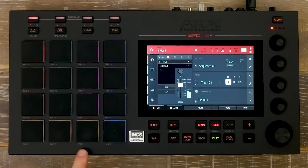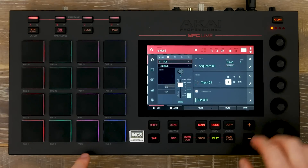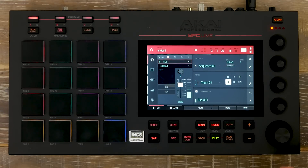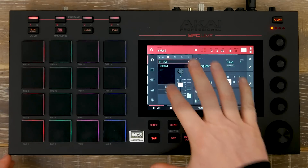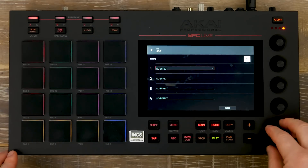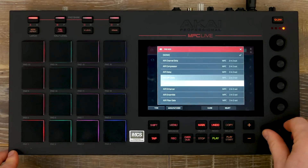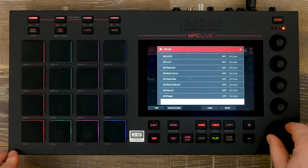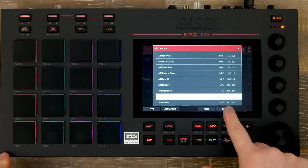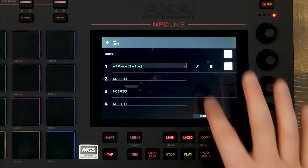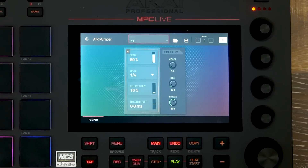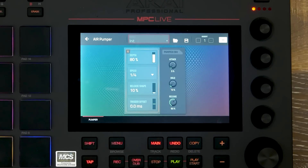Now we're going to select the Pumper, which emulates side-chaining. We simply go to our effects inserts, select the Pumper, and add this. We press the pencil icon to edit, and now I can see the graphical UI.